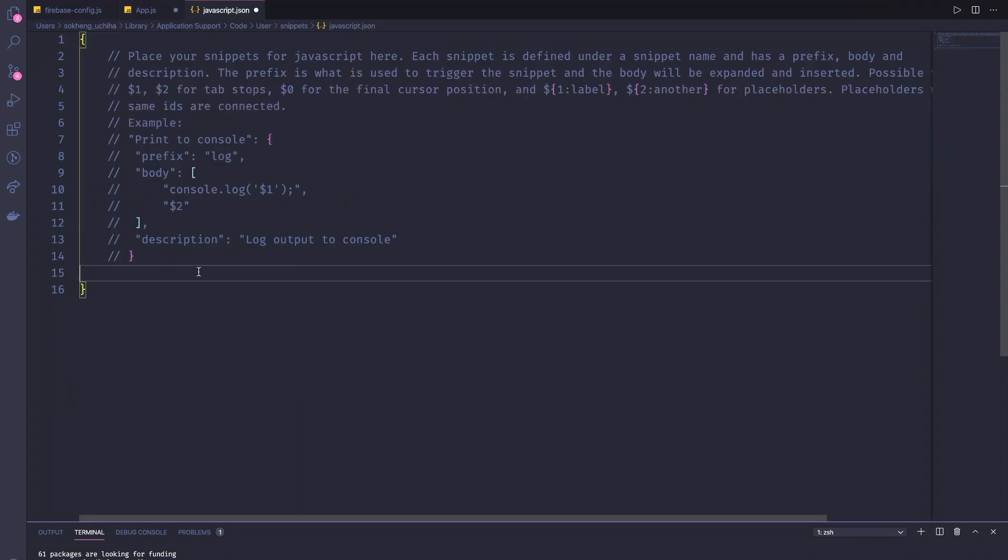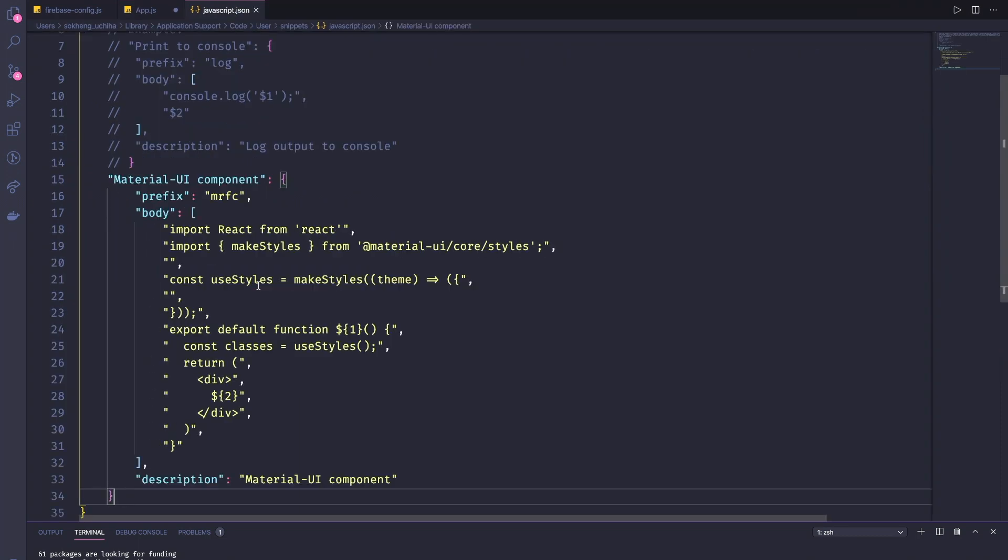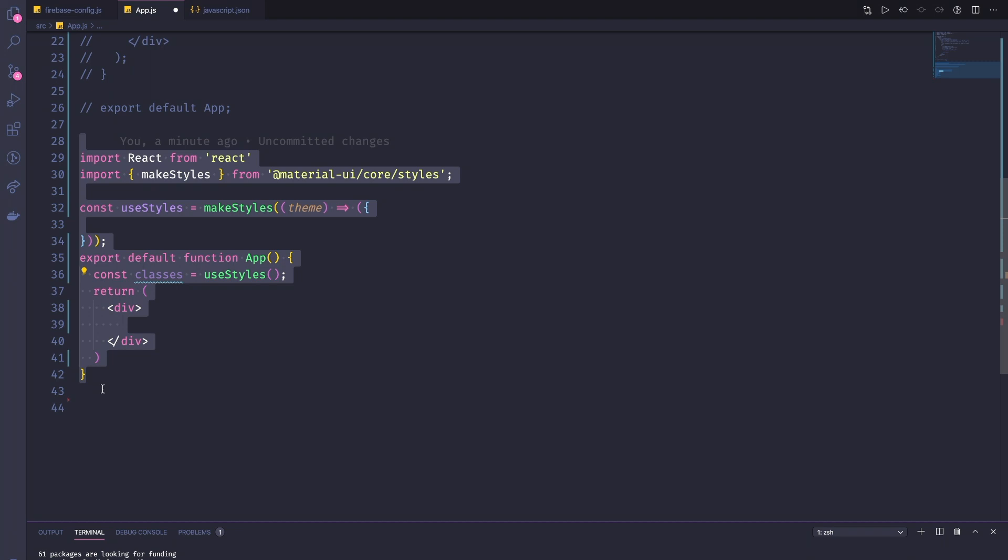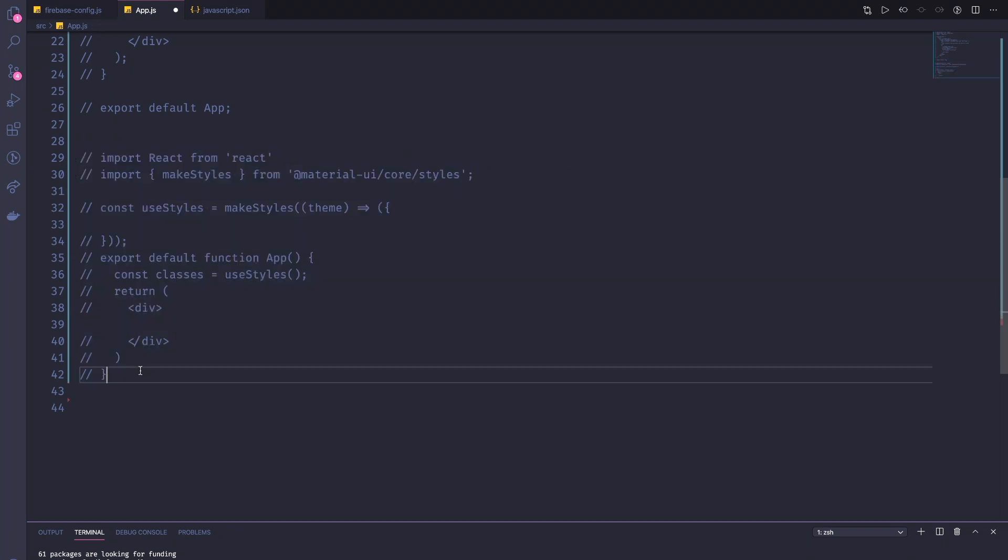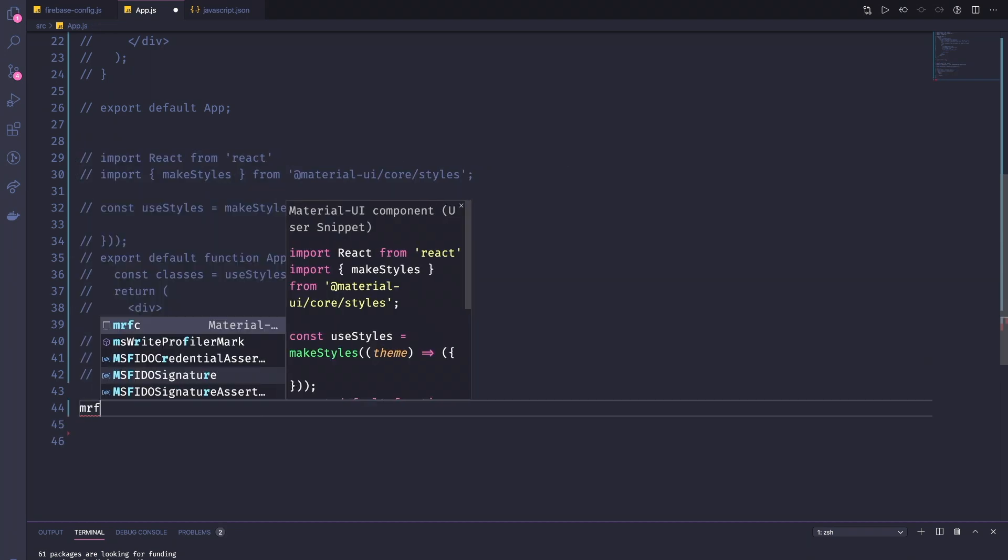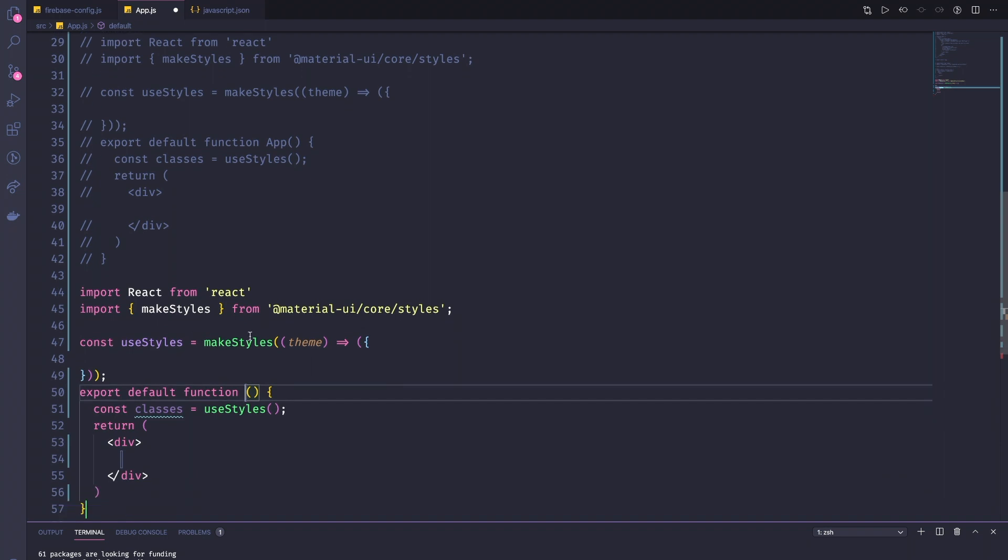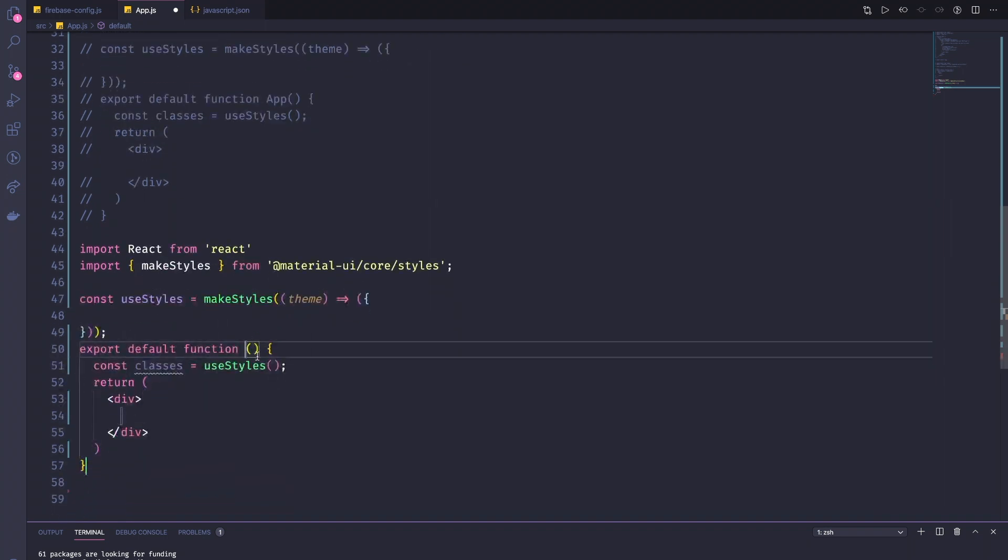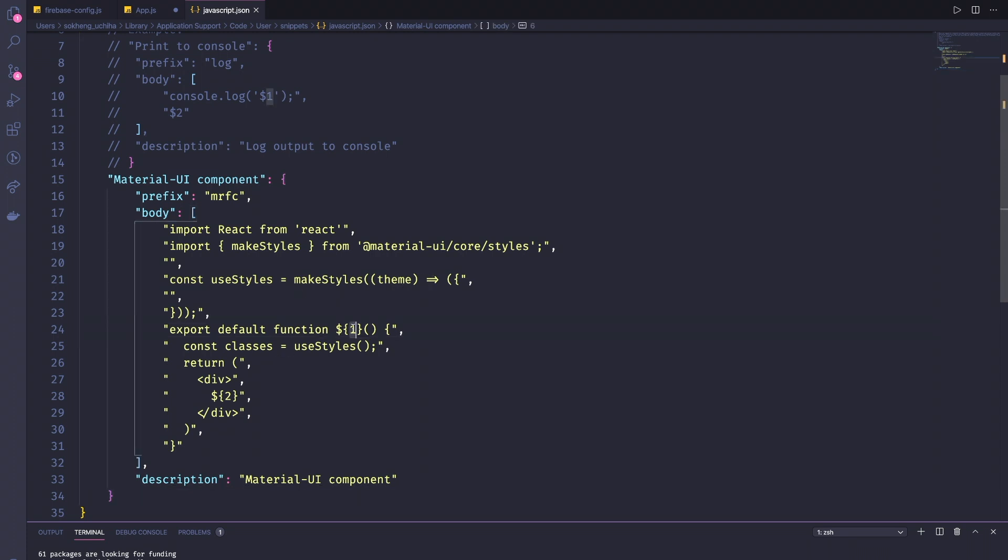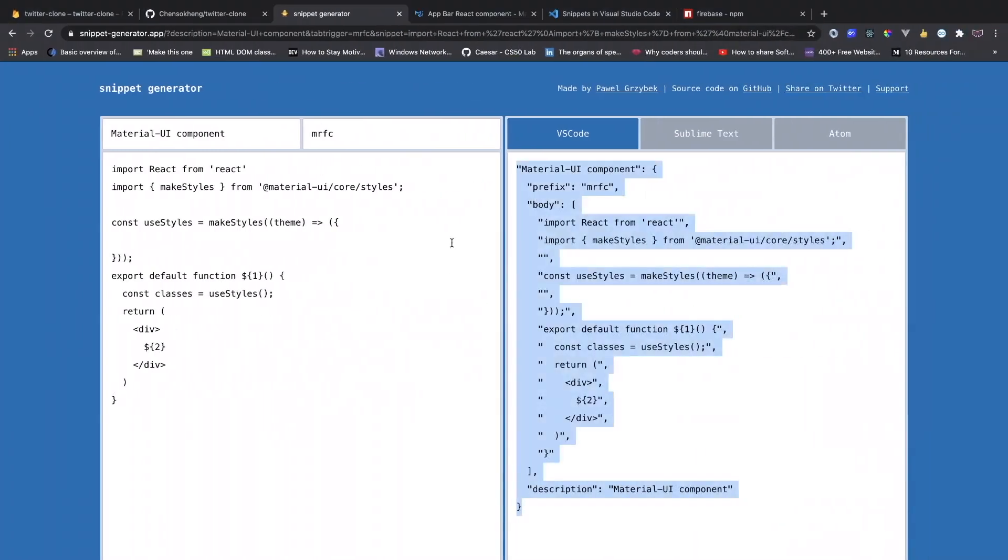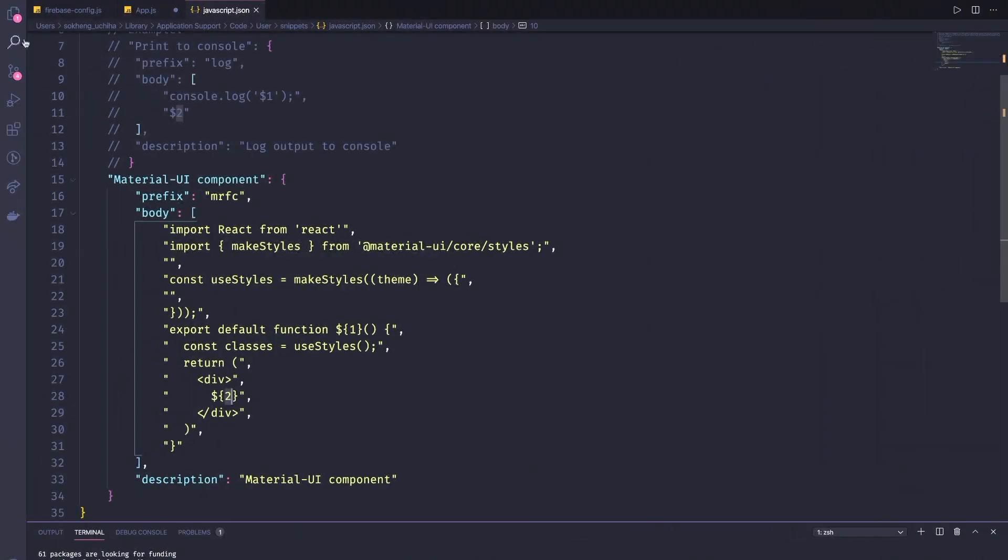Then we're going to copy this one and then we're going to paste it in our javascript.json right here and save it. And then RFC, now we get this one. And also it's nice that you can type your own component right here. It's automatically because we use the dollar signs that we use in front of right here.